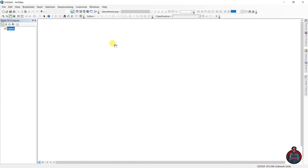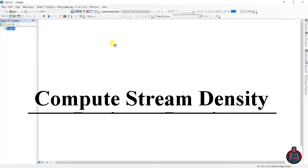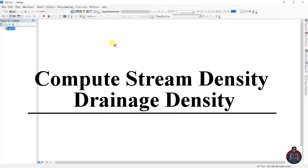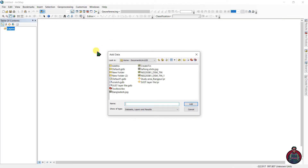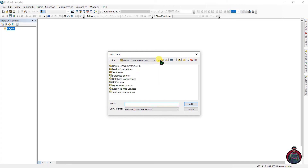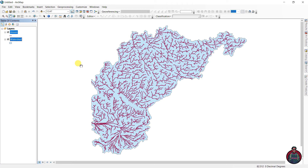Assalamualaikum, I am Kajal Mukadir Abir, and welcome to my channel. Today in this video I am going to show you how to compute stream density or drainage density in QGIS, so let's add our files here.